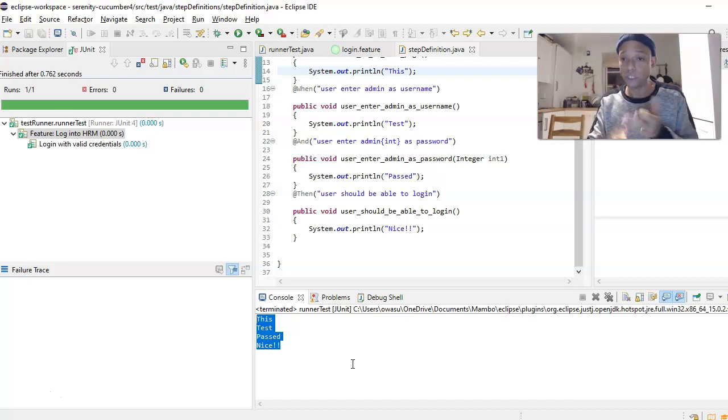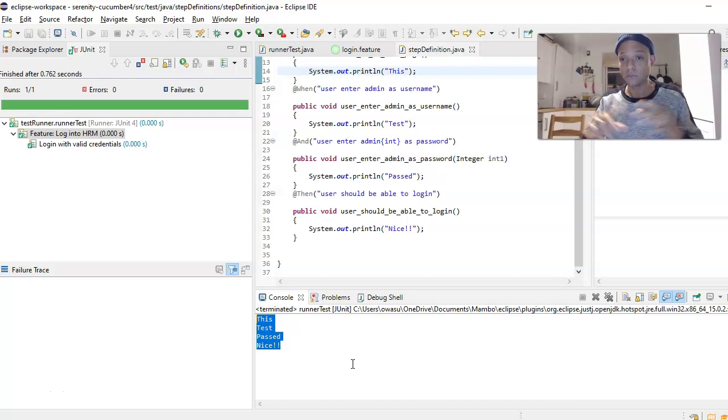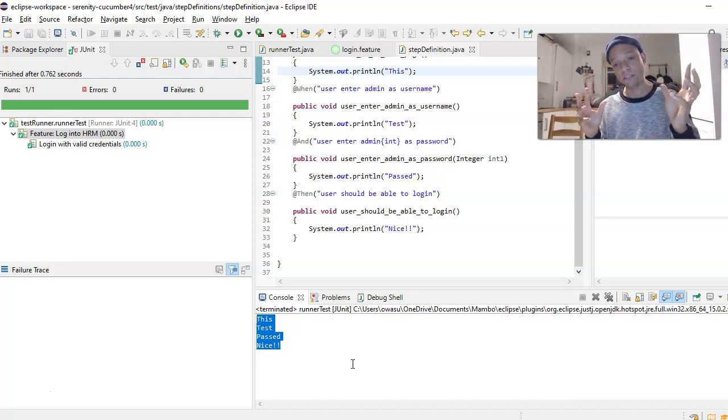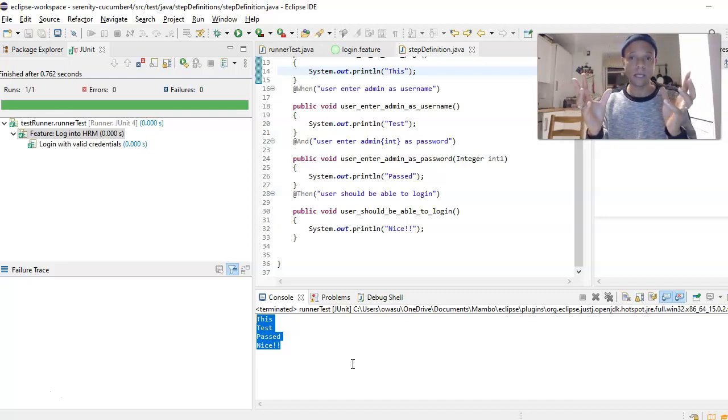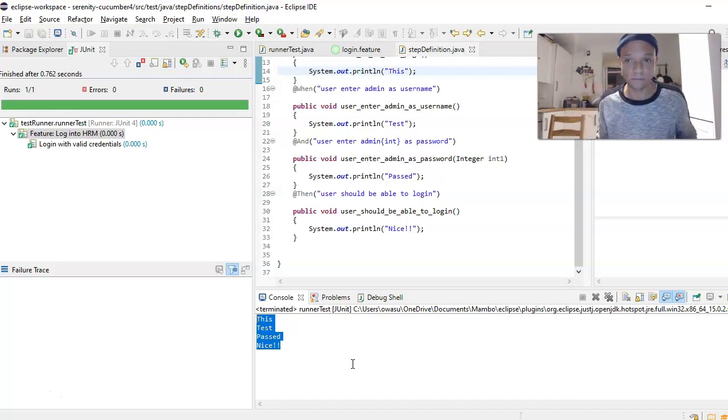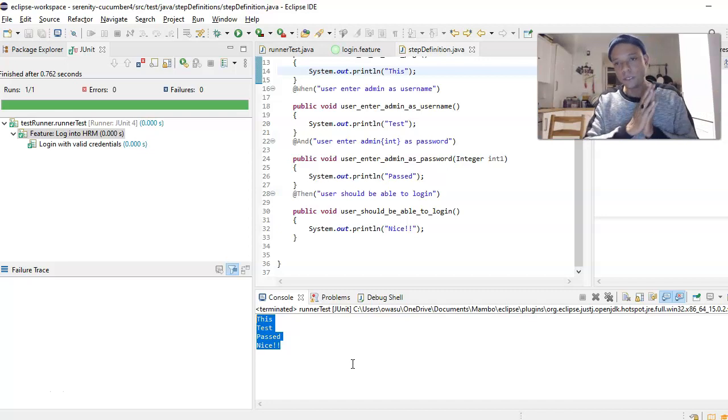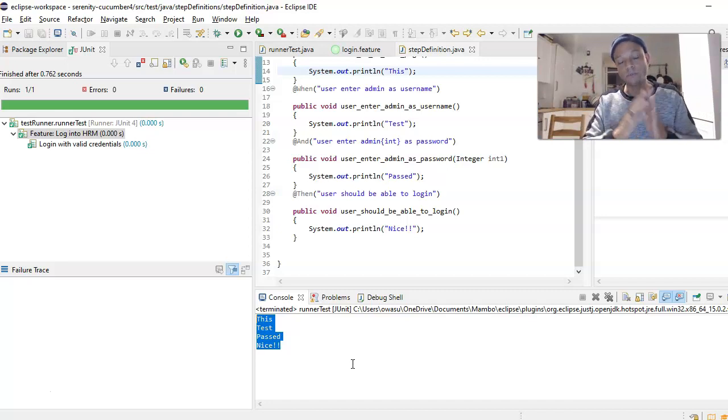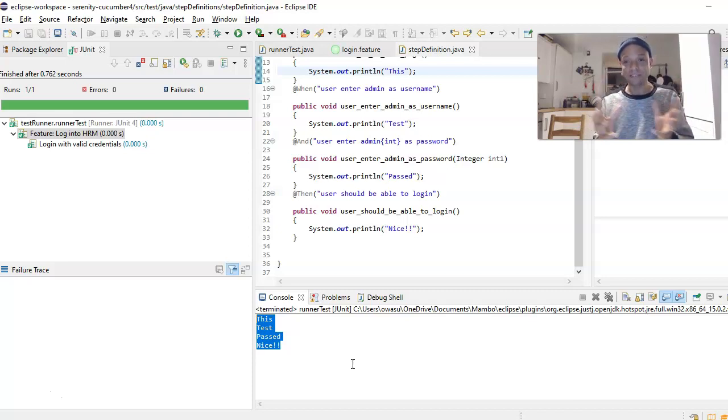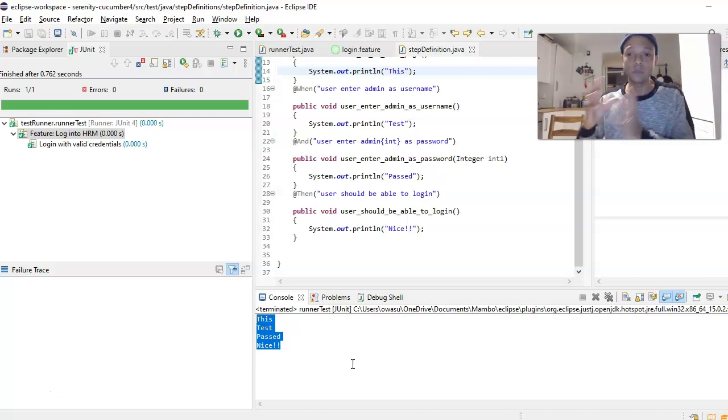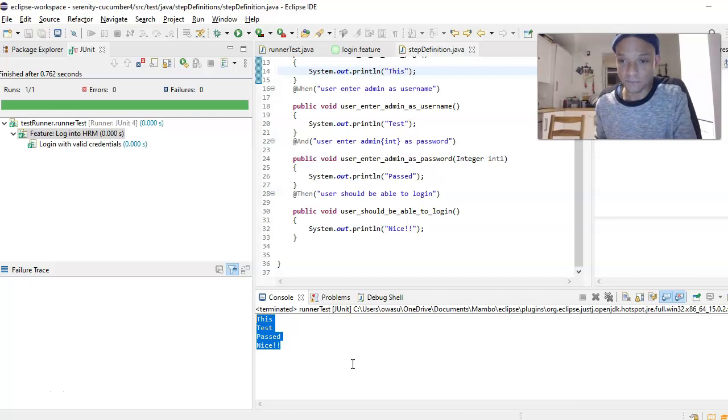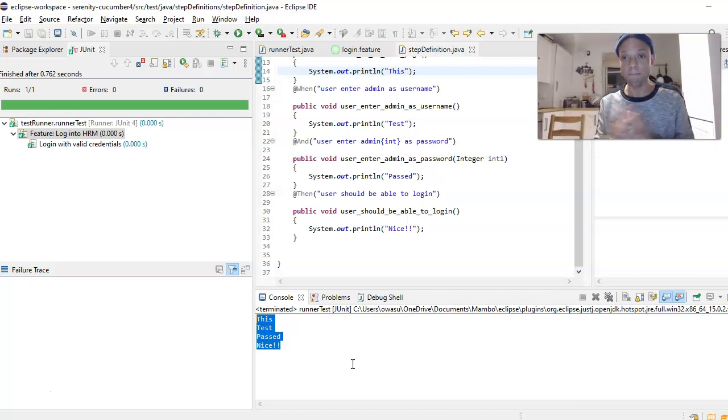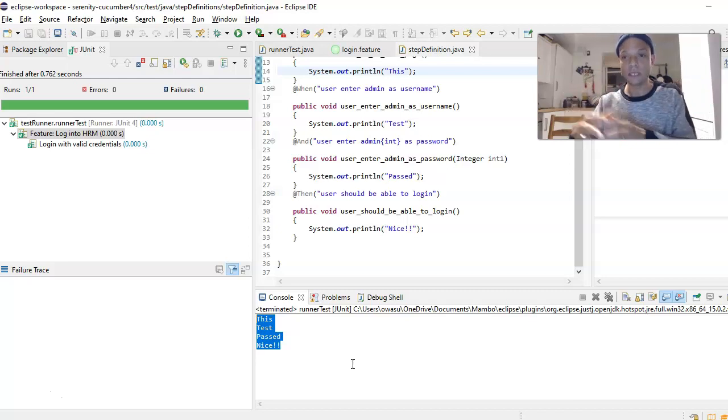For user enter password it will print 'pass', and user should be able to log in it will print 'nice', and it's printed it down here. Test, pass, nice. My name is Kevin Aswituah - that's what I wanted to show you.